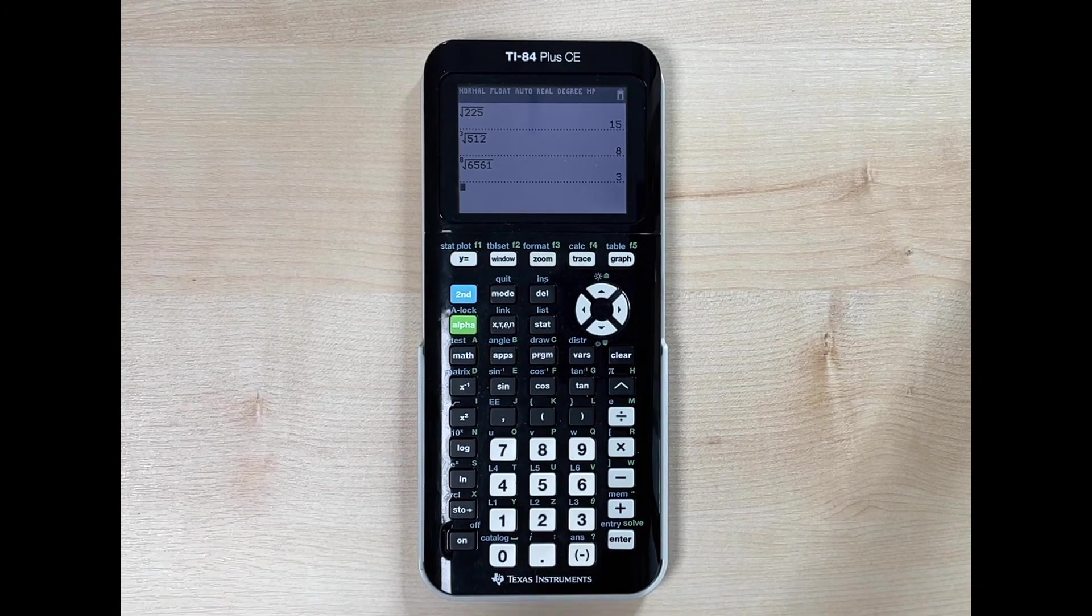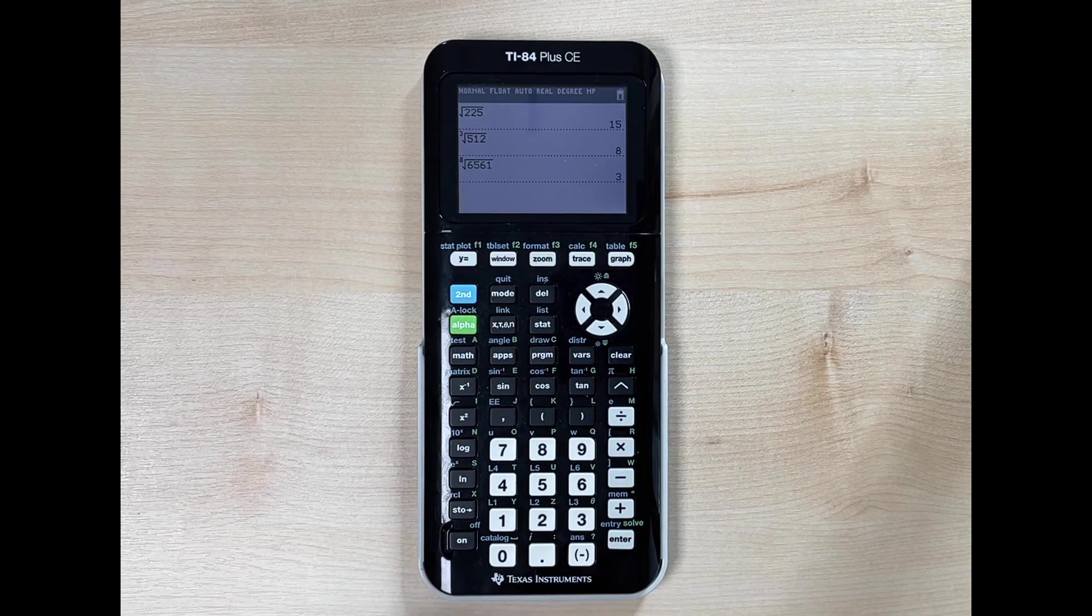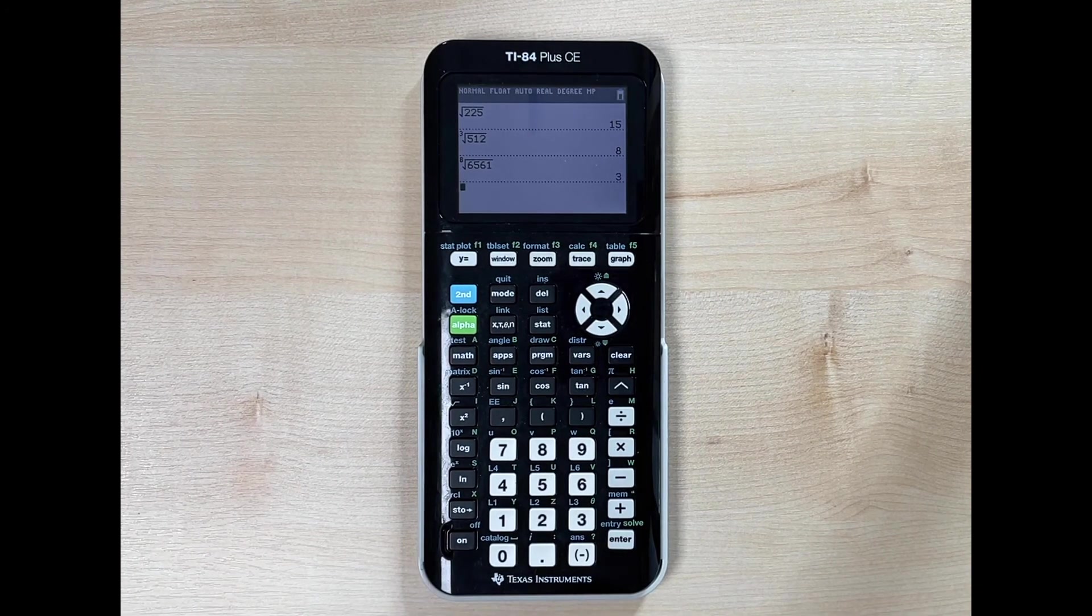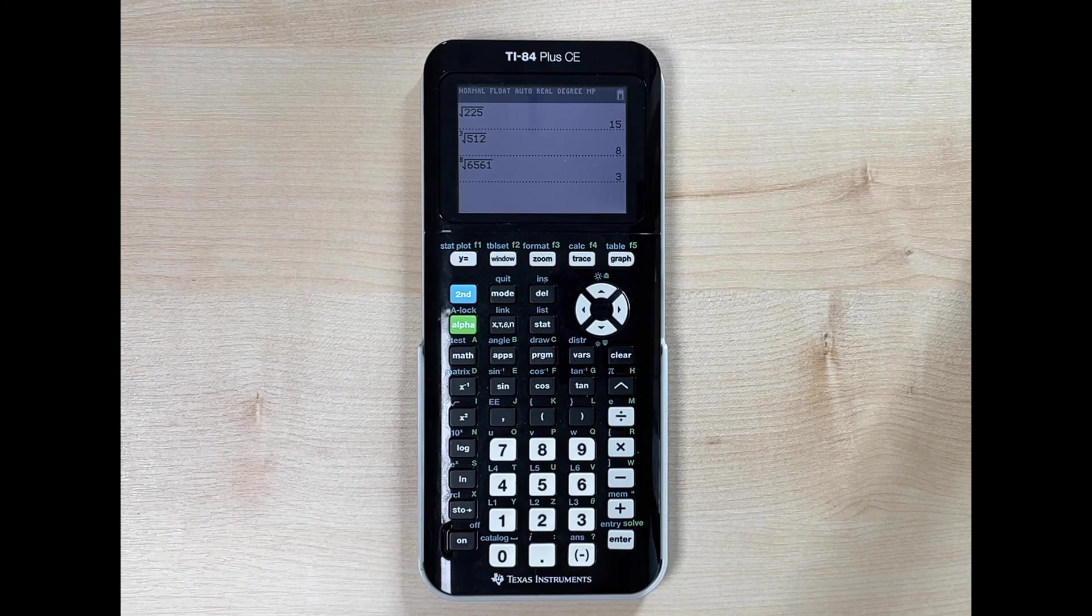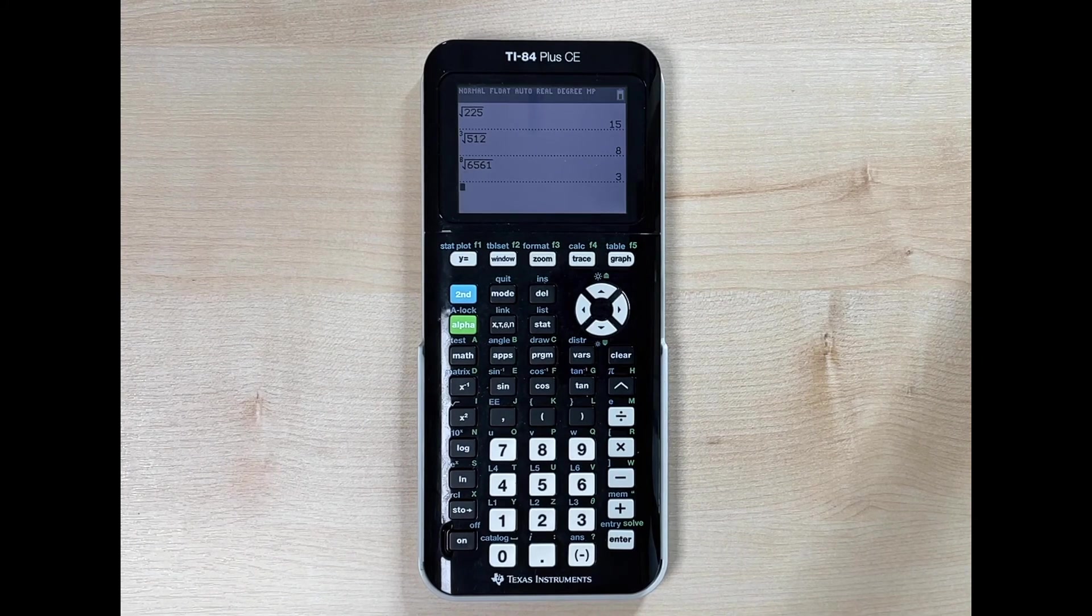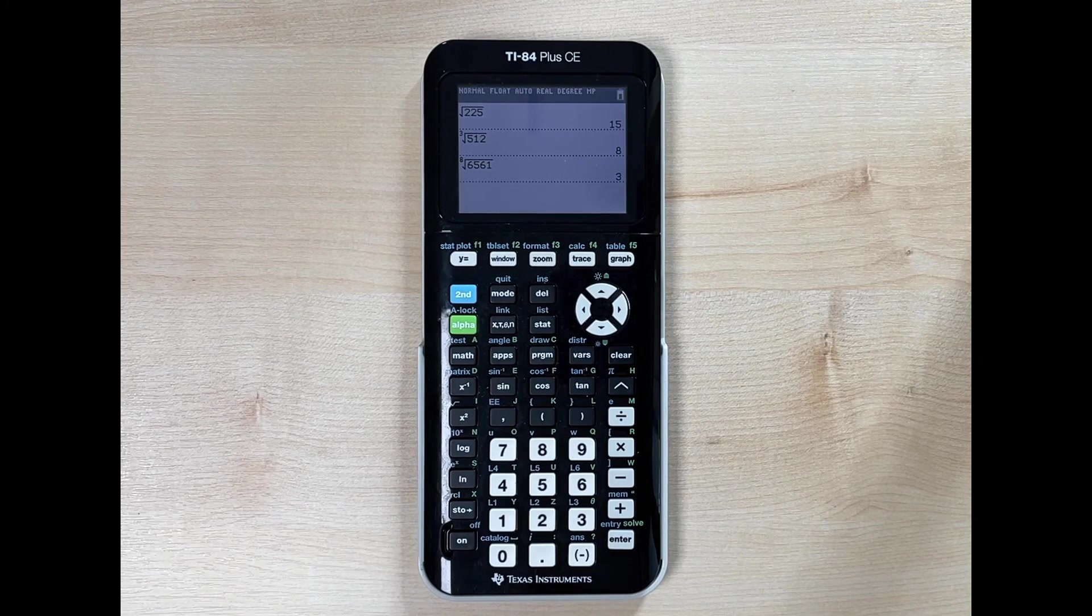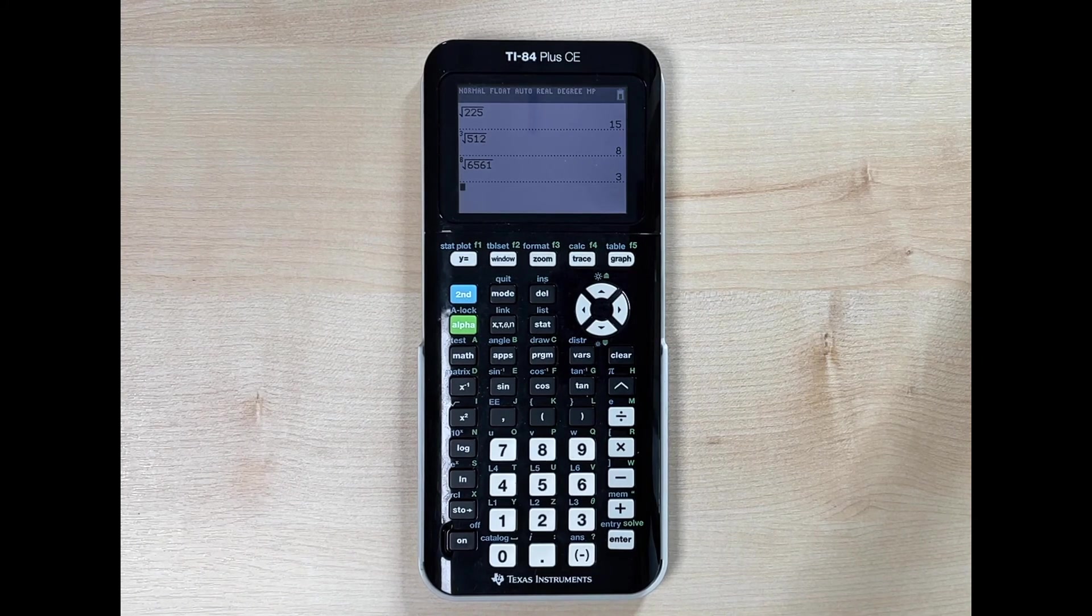That is how you take the square root, the cube root, or the nth root on the TI-84 Plus CE graphing calculator.